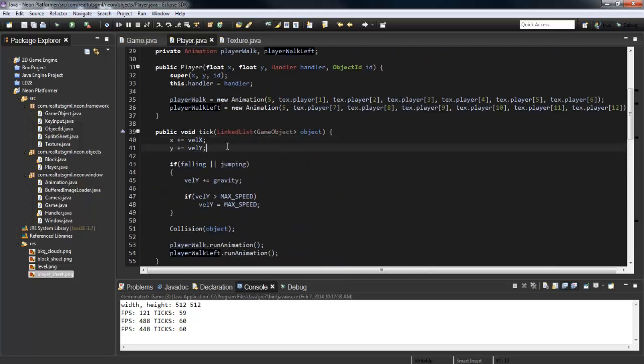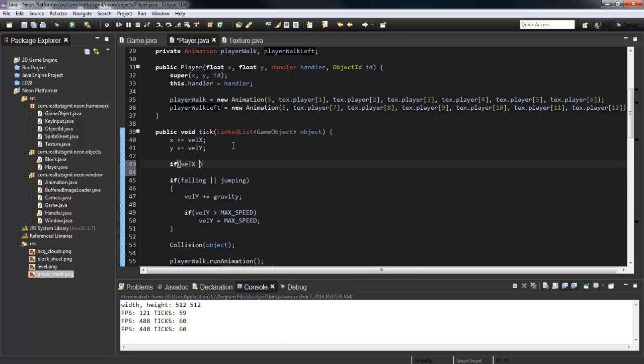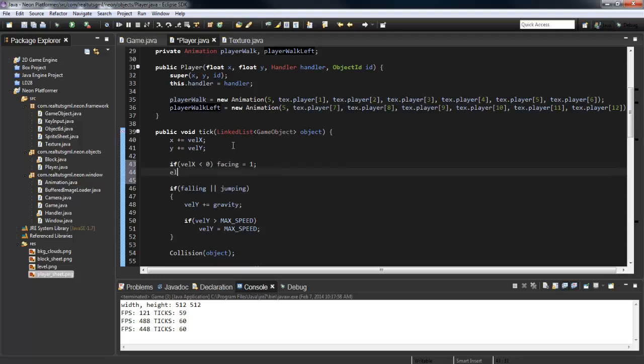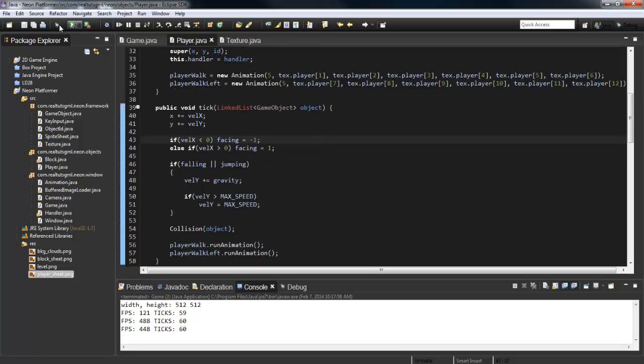Now to change whether our facing is left or right, in our tick method we can say: if velocity_x is less than zero, facing equals 1. Else if velocity_x is greater than zero, facing equals 1. This will actually be negative 1. So we run the game now.